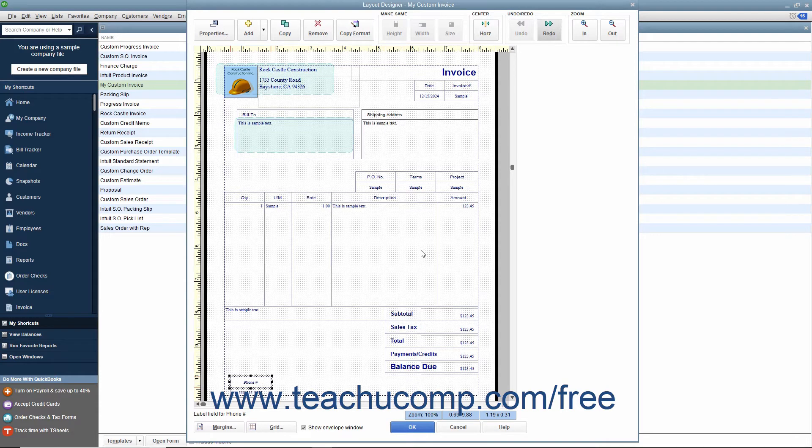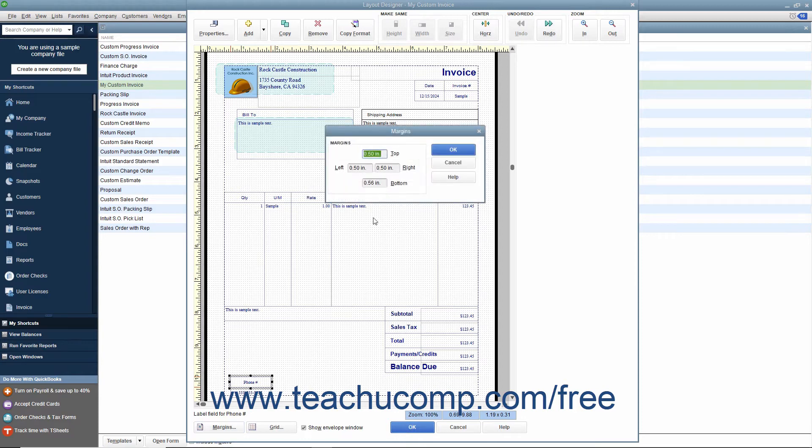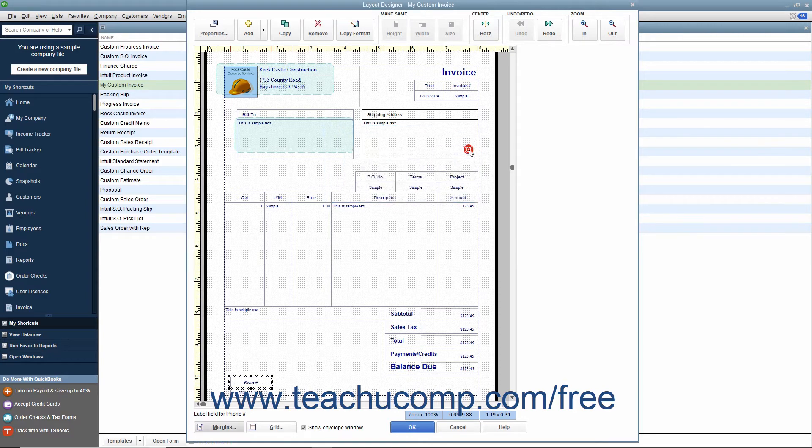To change the margin settings for the form, click the Margins button at the bottom of the window to open the Margins dialog box. You can input the desired margin width in inches into the top, bottom, left, and right fields that appear. After setting the margins for the printed form, click the OK button to apply them to the view shown within the Layout Designer window.